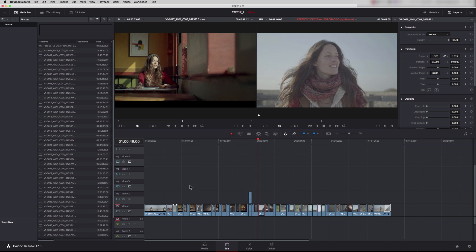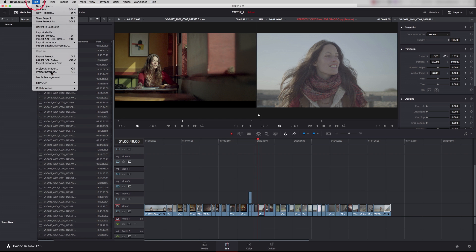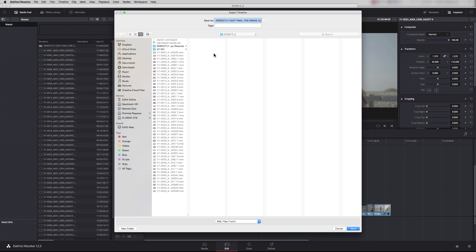So here's our edited timeline in DaVinci Resolve, and to send this to Flame all I need to do is export an XML. We just say File, Export, XML, give it a name and press save.